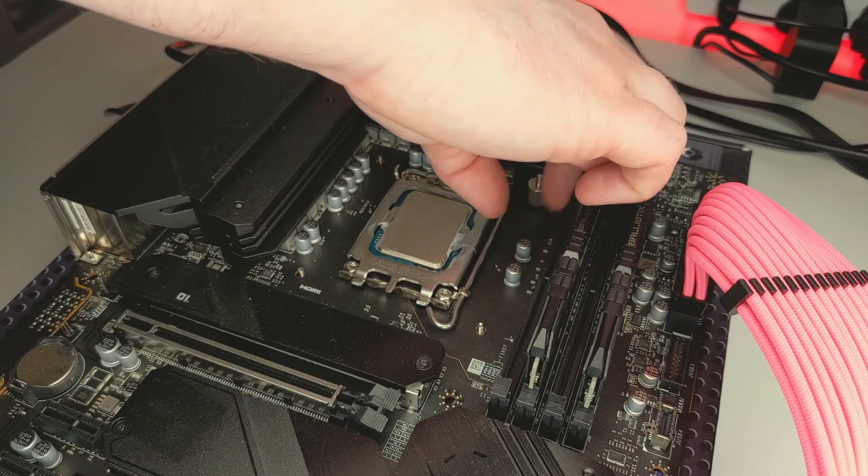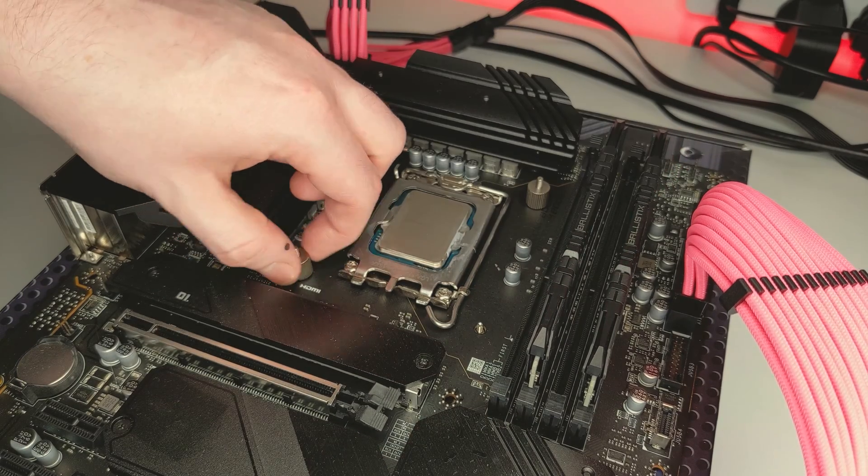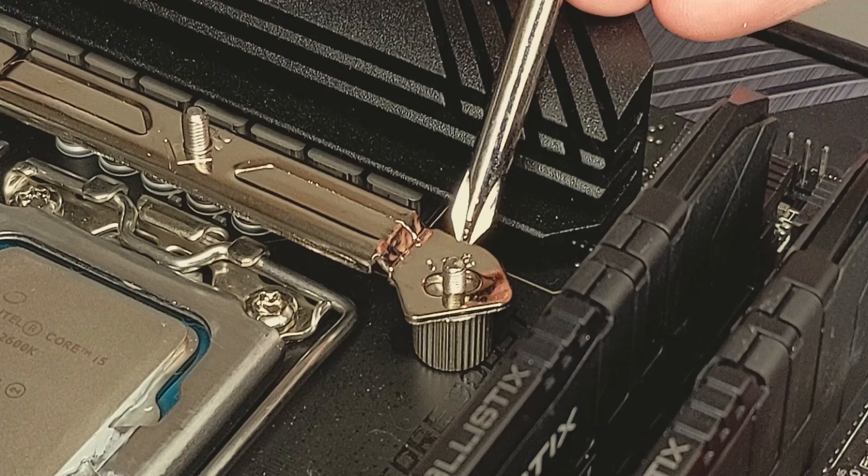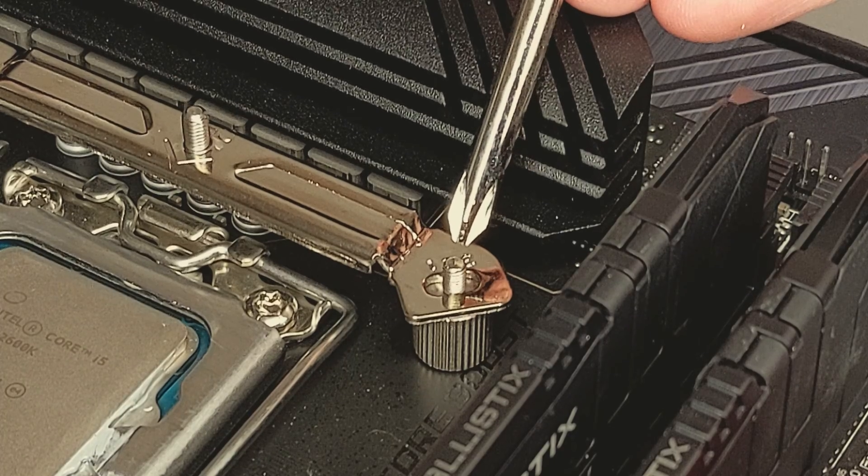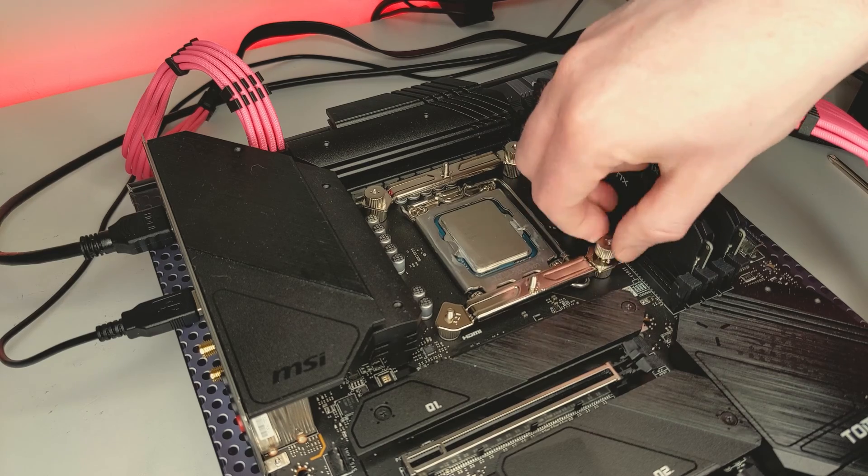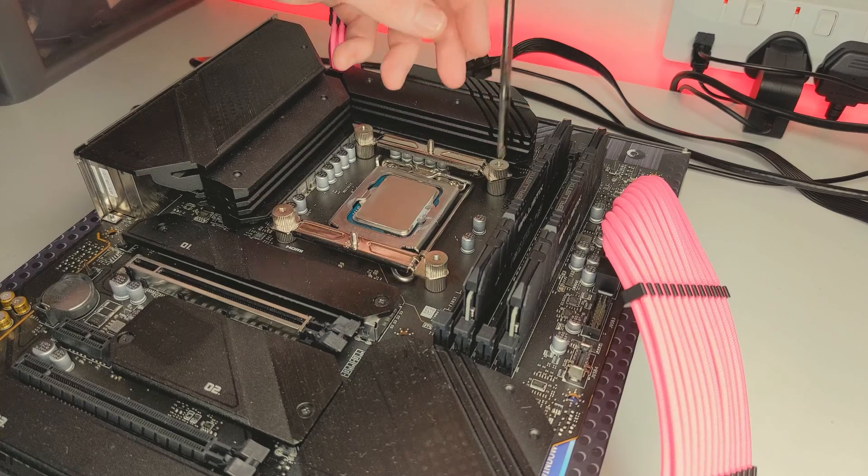Next, thread the standoffs over the four protruding screws and then place the mounting brackets over the screws using the highlighted slots for LGA1700. Take your nuts and thread these over to secure the mounting brackets and then screw into place.